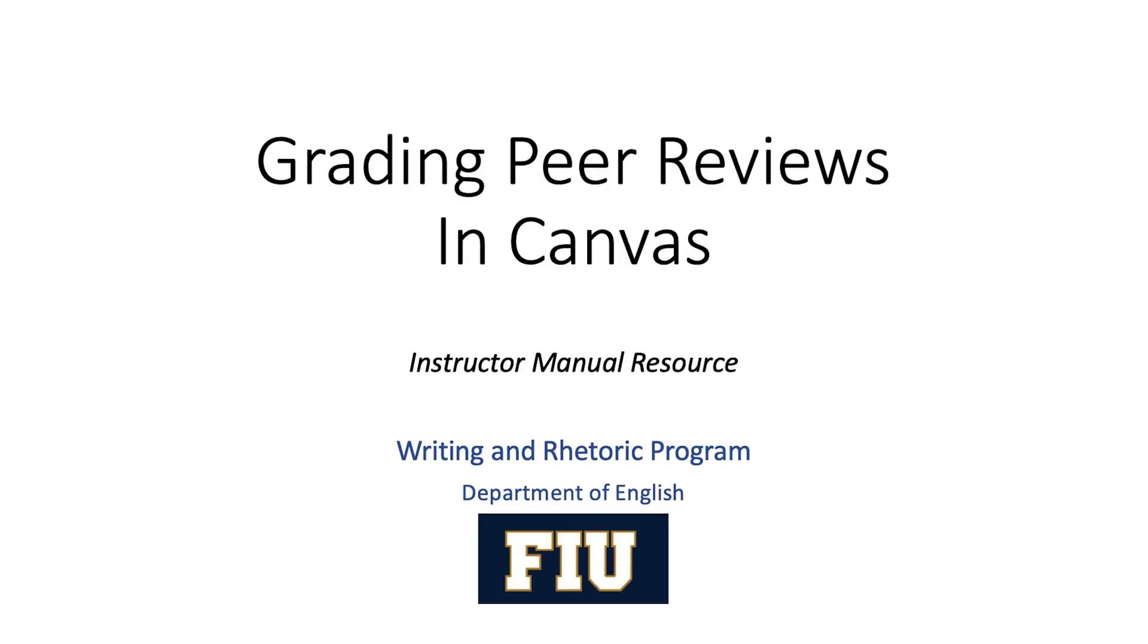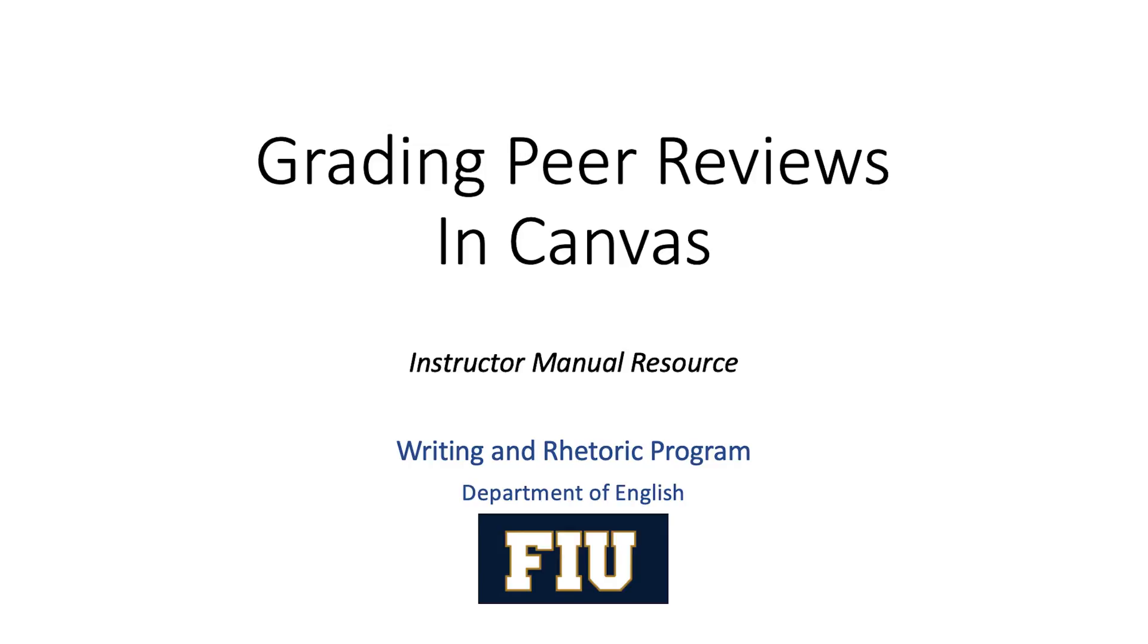Hello, in this video I'm going to talk to you about how to grade a peer review in Canvas. This video assumes that students have already submitted drafts, you have already logged in after that submission date to assign peer reviews, and students have already logged in and left comments for each other, and now you're grading it, logging in to grade the comments that students left for each other.